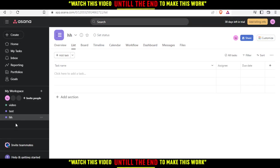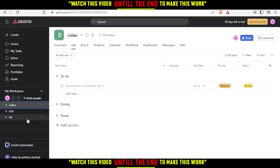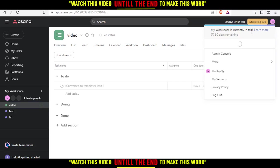Remove me from this workspace - it's the same. That means if you are the owner of a project, you cannot get out of it. If you are not the owner and are just added, click your icon, go to 'more,' and click 'remove me from this workspace.'